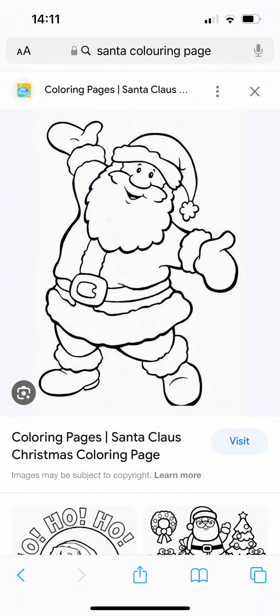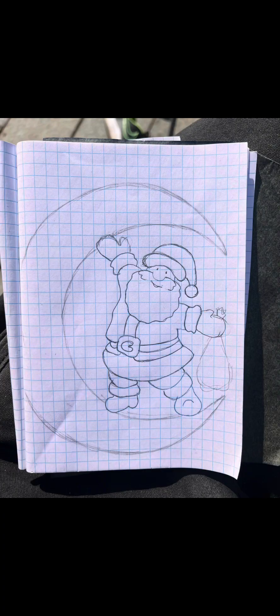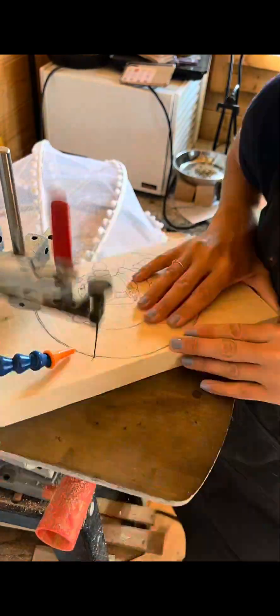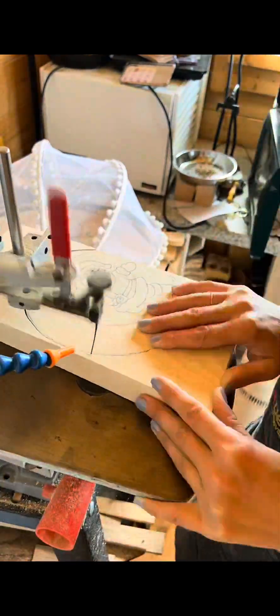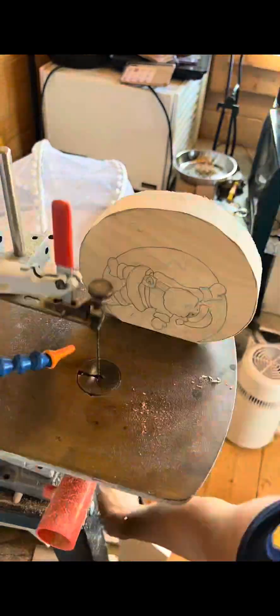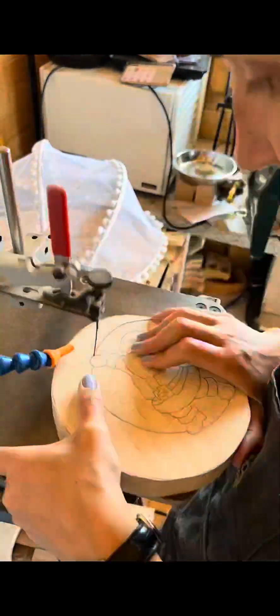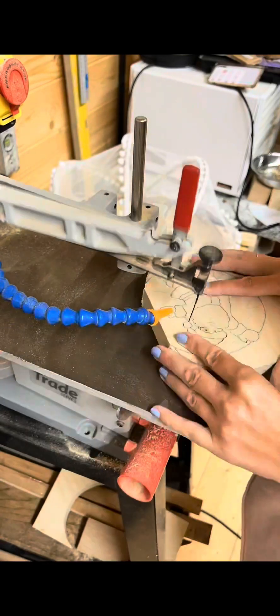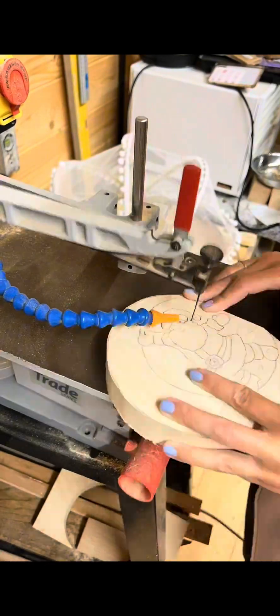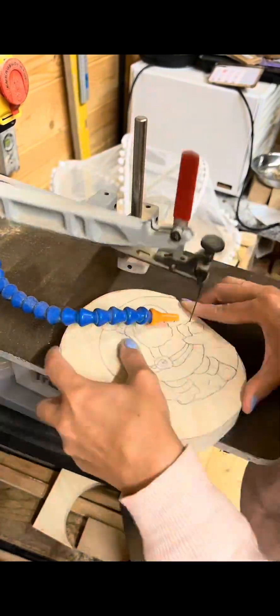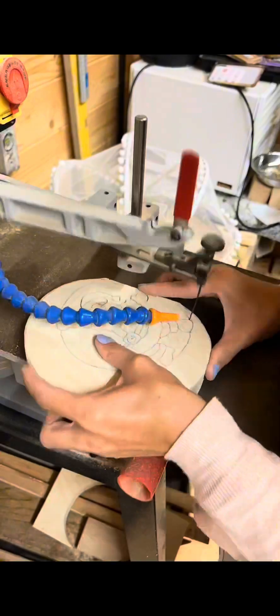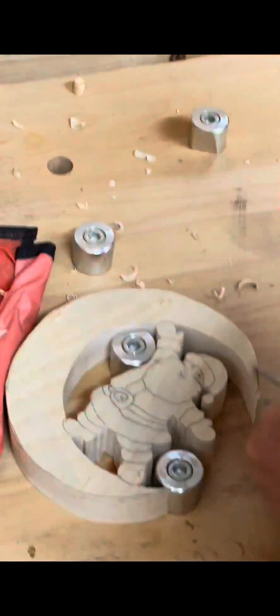First I found the image that I wanted to use, then I transferred it to the paper and put him on the moon. Later I transferred the image onto a piece of lime wood and got going with my scroll saw. This is a very satisfying process and really enjoyable thing to do.